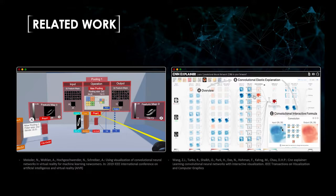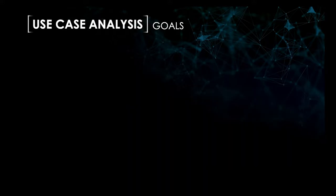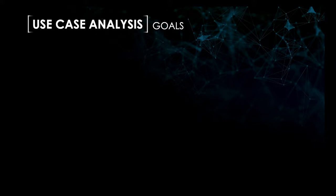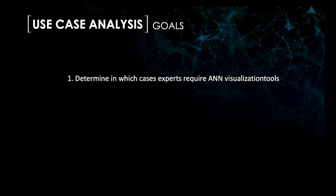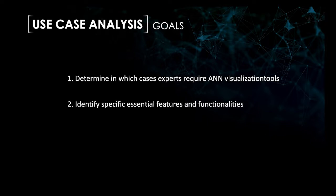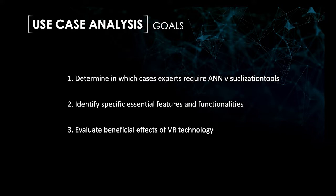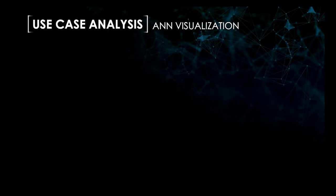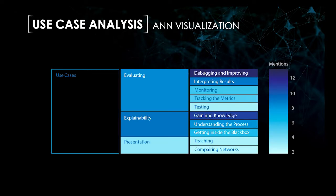To identify use cases and main requirements of an ANN visualization to derive design implications, we conducted a use case analysis through a survey questionnaire. We conducted an online survey addressed to machine learning experts. The survey aimed to determine in which cases experts require ANN visualization tools to identify specific essential features and functionalities and to evaluate beneficial effects of VR technology. The survey consists of two sections. In the first section, questions referred to ANN visualization tools in general. The second section focused on ANN visualizations in VR. We received 17 responses. All participants stated to have advanced or expert knowledge in machine learning.